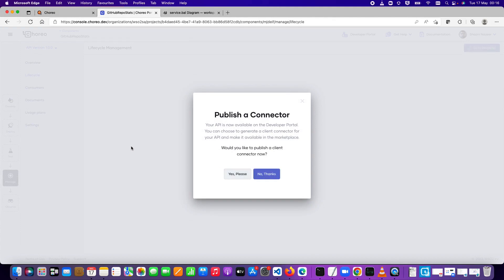Before going to the developer portal, I want to show the Consumers tab — we don't have any consumers yet — and the Documents section. Once you publish an API, it's important to publish documentation about how to use it. You can upload documents here. The usage plan shows 'unlimited' by default, and there are other settings like rate limiting configuration and application-level security. You can also edit API operations and other configurations.